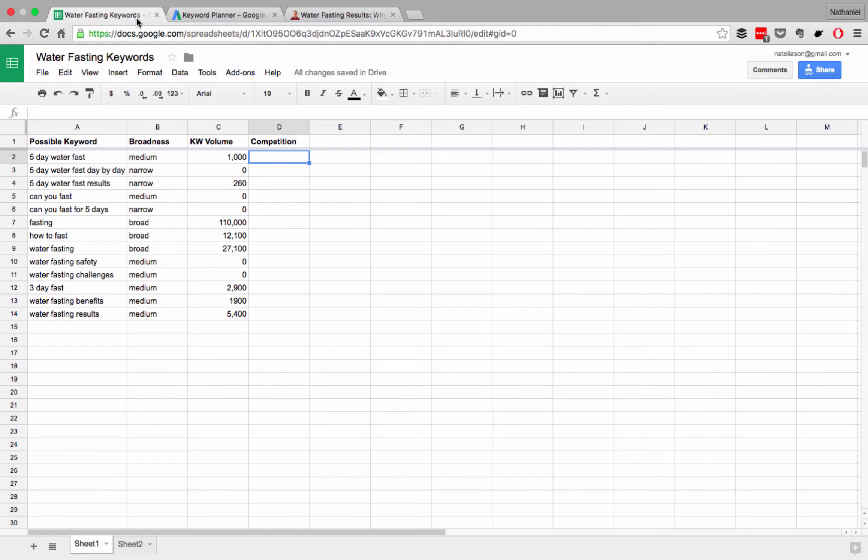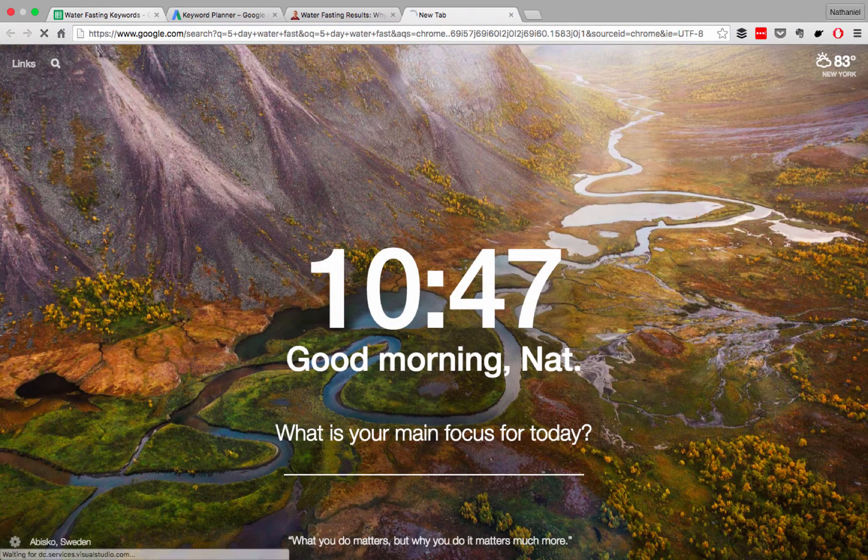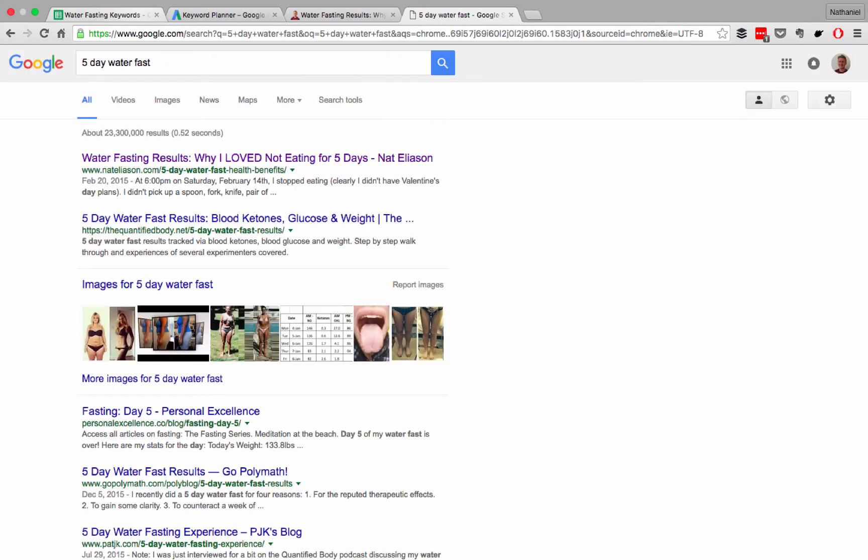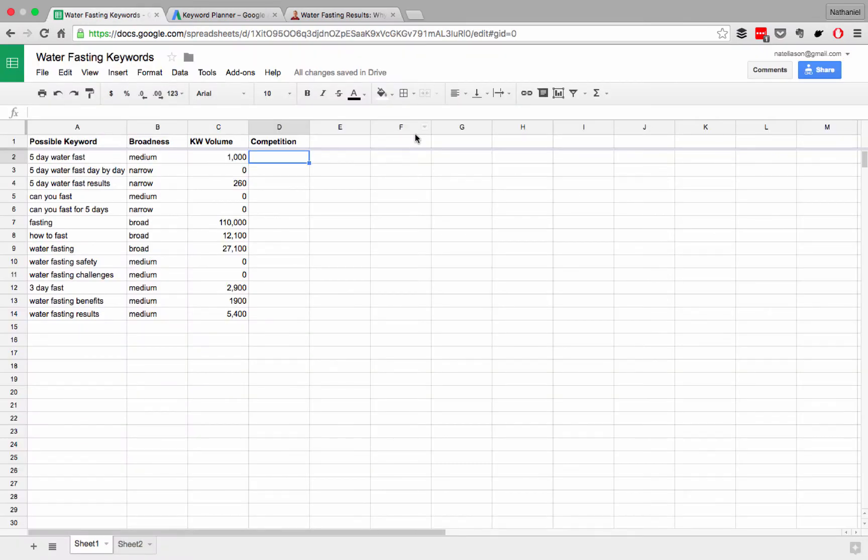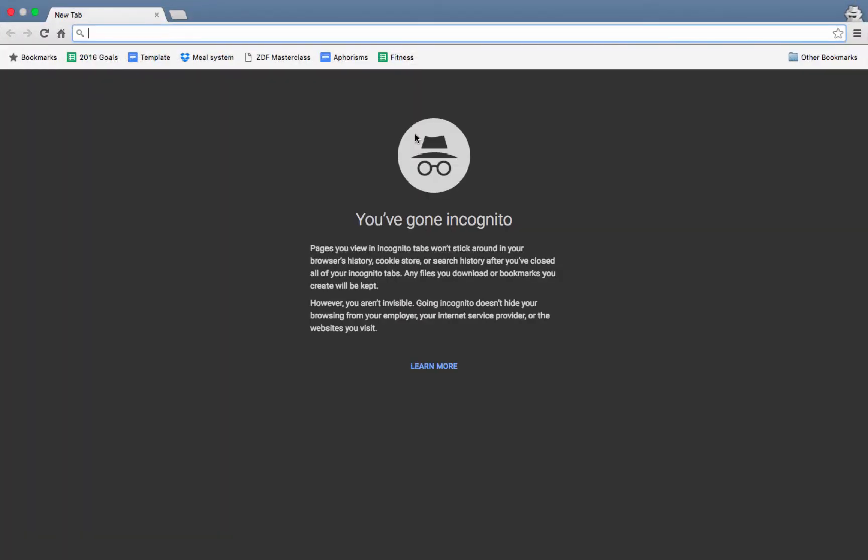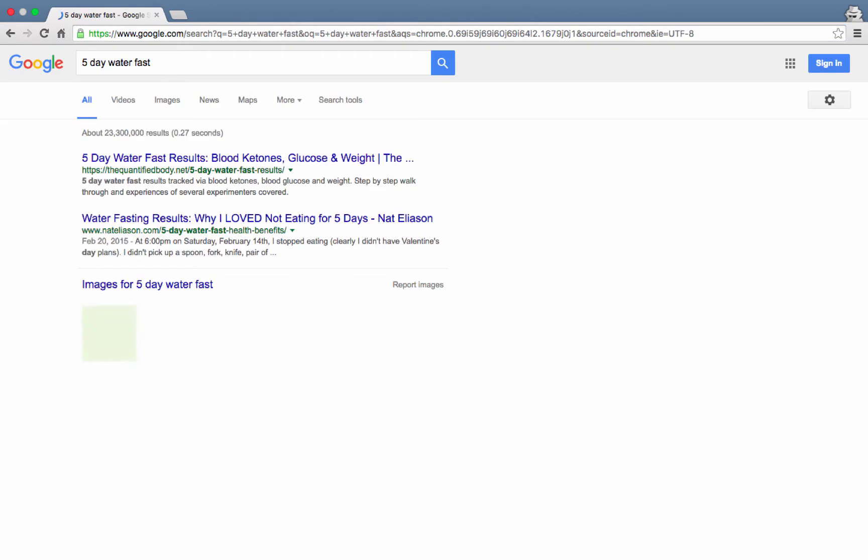So if we look for five-day water fast, we'll just plug that in now. See what we get. All right, now, mine's coming up first, and then this quantified body one. Let's actually make sure that we're in an incognito window and try that again.